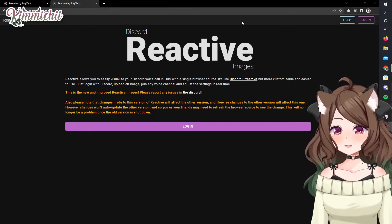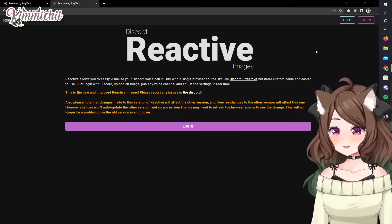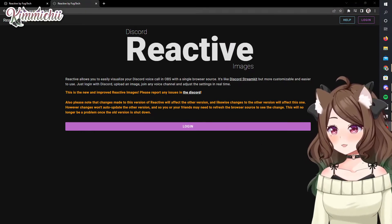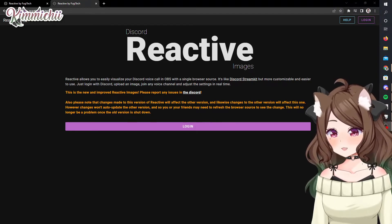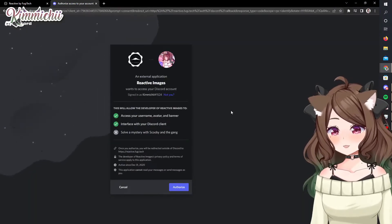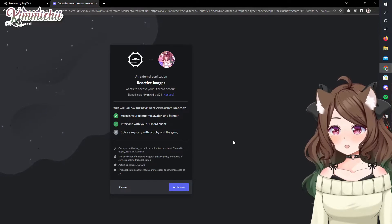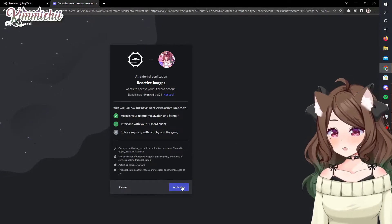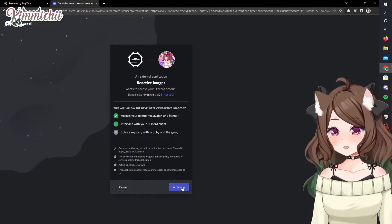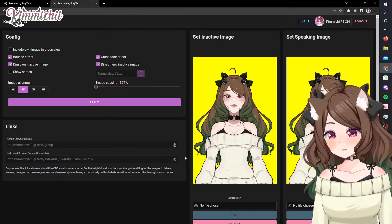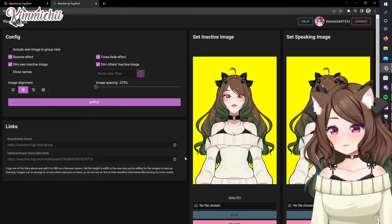Alright, so this is the Fuji Tech website. You want to copy this into your URL and then click on login. It has had a new update, so I wanted to make this video to make it as easy as possible. You're going to want to authorize — make sure it is your main Discord account — and then it'll take you to this page.